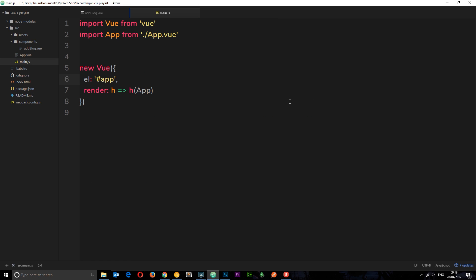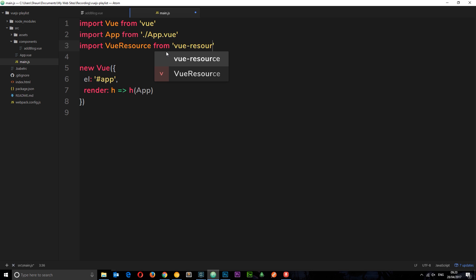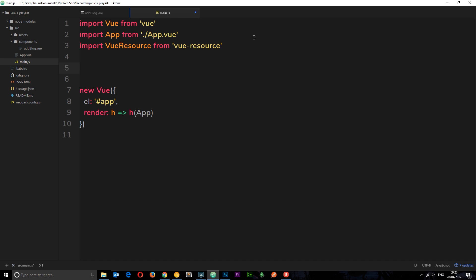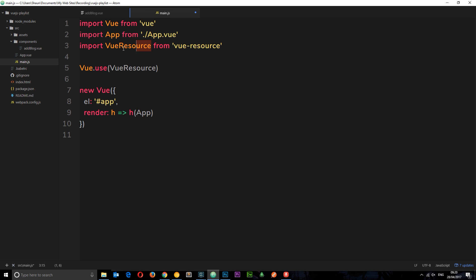Now, how do we use this plugin? First we need to go to our main.js file and import it. This is the file that gets kicked off when we first start our application. We say: import VueResource from 'vue-resource'. Vue.js is clever enough to find it in node_modules. Then we tell Vue.js to use it by calling Vue.use(VueResource), and now the plugin is active in our application.